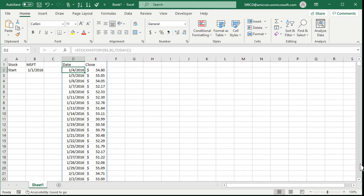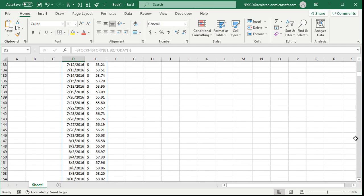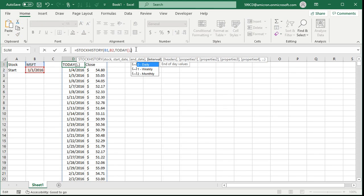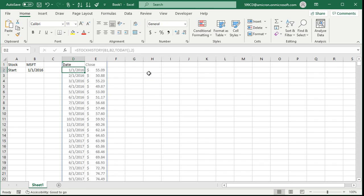There's a ton of information here. If you scroll down, we're getting every day's worth of information. For a long-term trend, you probably don't need that much information. So let's say I only want to see this stuff monthly. Let's go up into Stock History, right after today, hit comma, and then pick monthly, which is two. Press enter, and there we go. It gives us the monthly stock prices, which is better for a long-term trend.